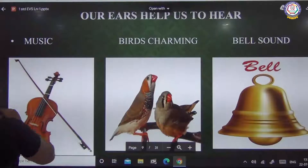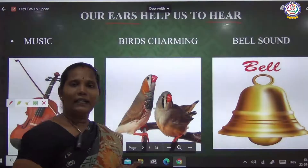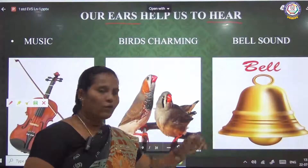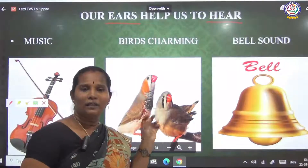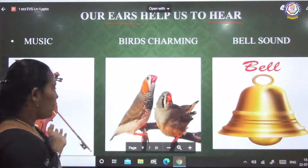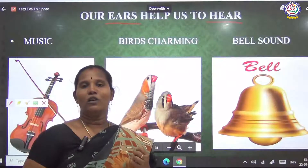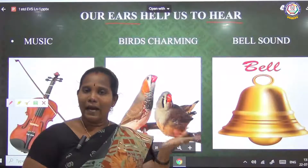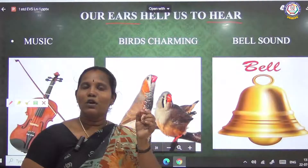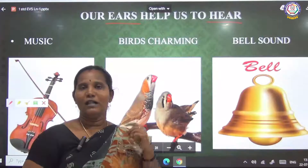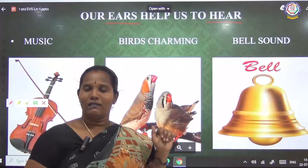Next one, our ears help us to hear different sounds. For example, we can hear the bell sound from the temple and church. Birds make charming sounds, we can identify bird sounds. We are hearing different musical instrument sounds, songs, and TV sound. Air carries the sound also - this sound enters through our ears. The ears have some small cells that can observe the different sounds, and then give the instruction to our brain. Our brain can identify the different types of sounds.